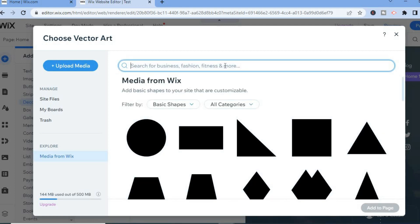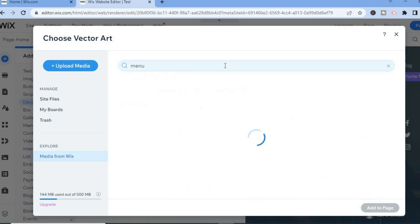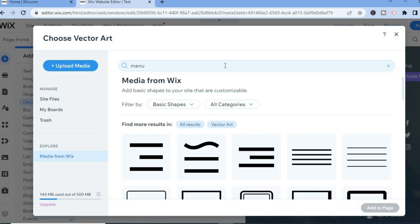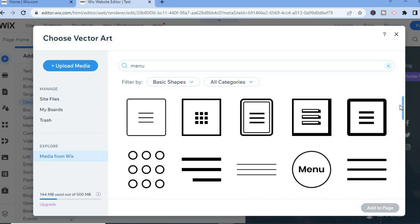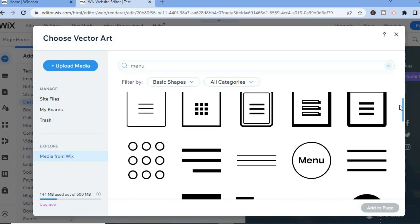Type in 'menu' in the search bar, then tap Enter. From here, you can scroll down and select the menu option to your liking.